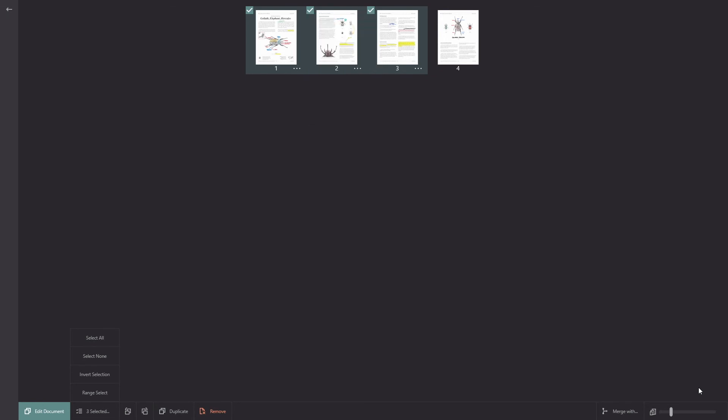Now lastly, on the bottom right there's a button called Merge With. And that'll open a pro feature called the Document Builder. But we'll cover that in another video. If you'd like any help, please go to the Drawboard website.